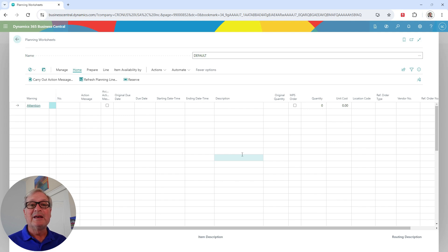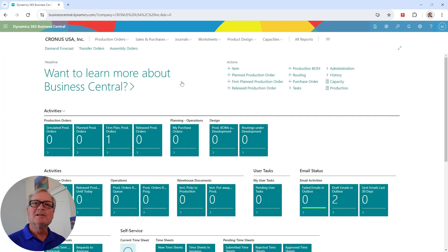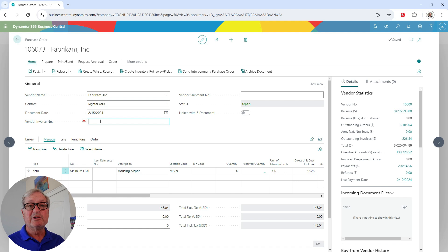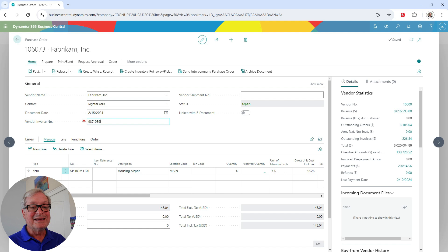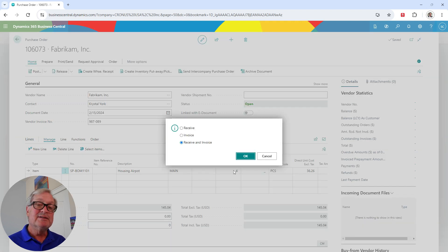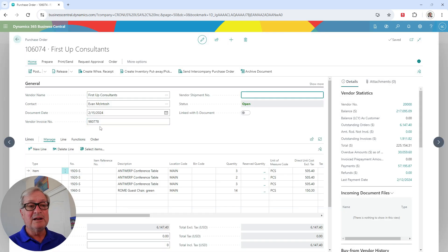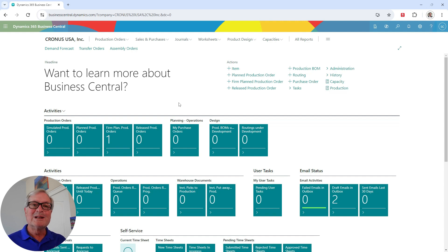Let's go back and look at the transactions and execute them. First, let's look at our purchase orders. These are two purchase orders that were created from the MRP process. This is a standard purchase order in Business Central — I can add an invoice number and post it. It's going to take this item and put it in the main location. I can receive and invoice separately if I want, but I'm going to receive and invoice at the same time. Now I have all the components needed to assemble and manufacture the items.